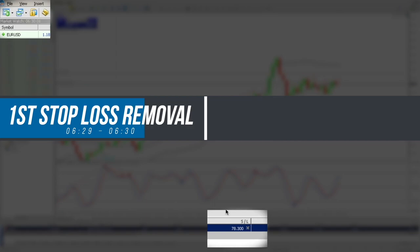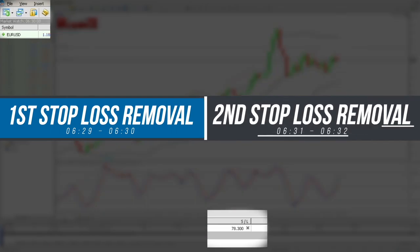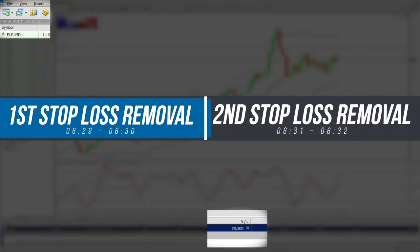There you go, you have the stop loss back to 78.30. Now remember we have applied the EA to loop again on the other chart at 6:31.